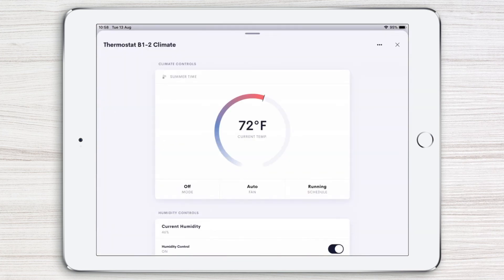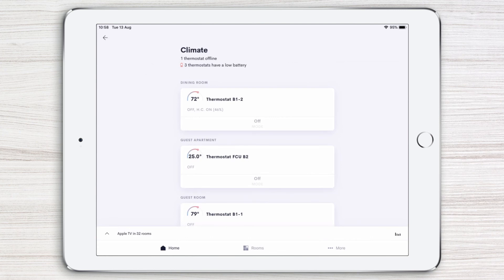To make the most of your Crestron Smart Home, watch the rest of the Crestron Home App video series.